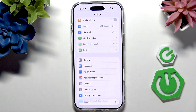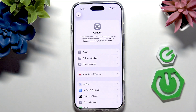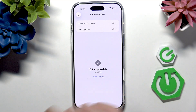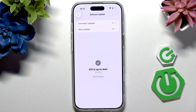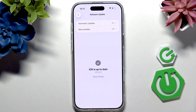Doing that may fix the issue. Also, it is worth going to General, then Software Update, and seeing if there is any update available. If there is, try installing it. And you may also want to restart your router or even try connecting to a different Wi-Fi network to see if it works there.